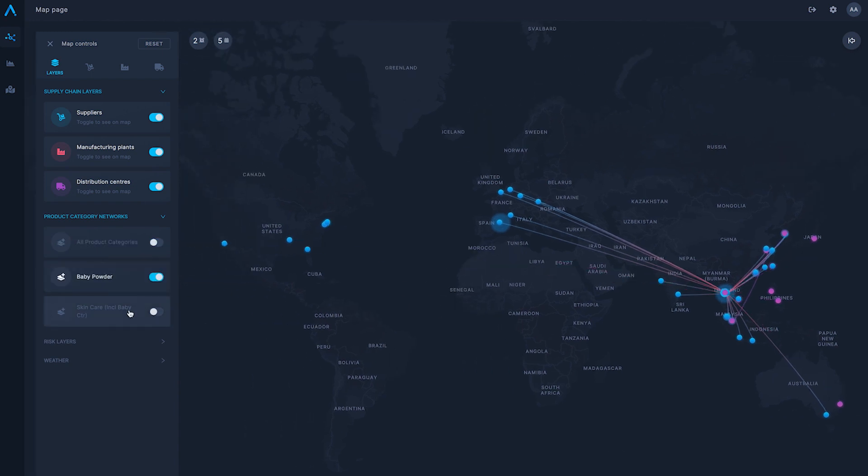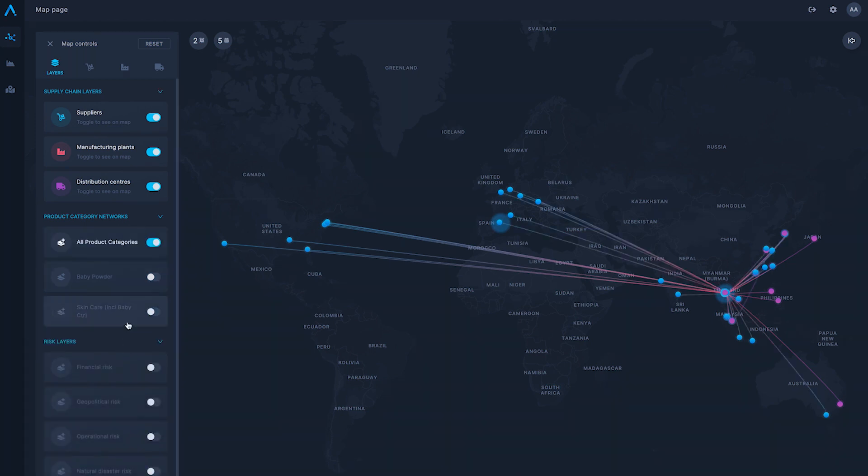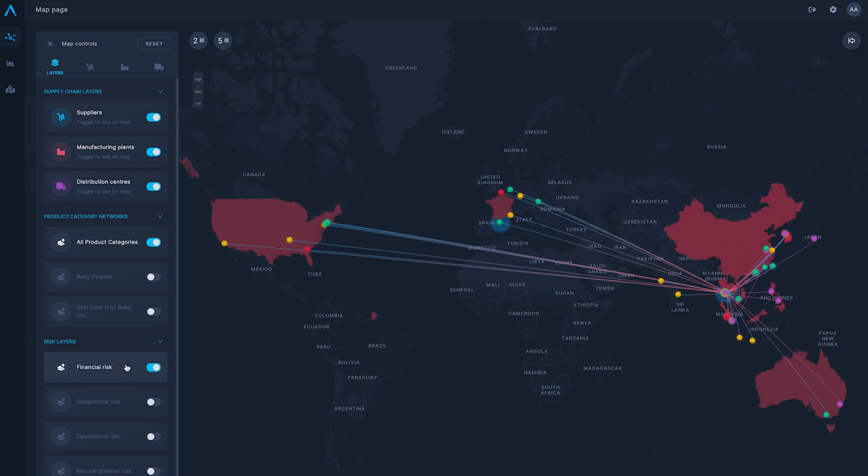This creates an understanding of the different suppliers, manufacturers, and distribution centres to illustrate the possible impact of any disruption within each chain of the network.